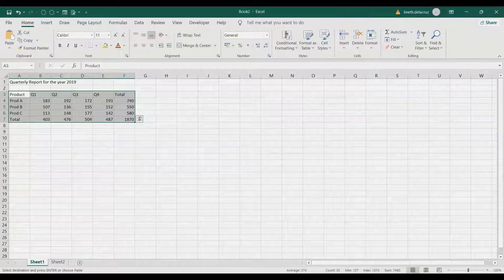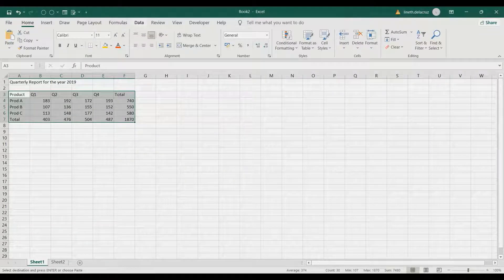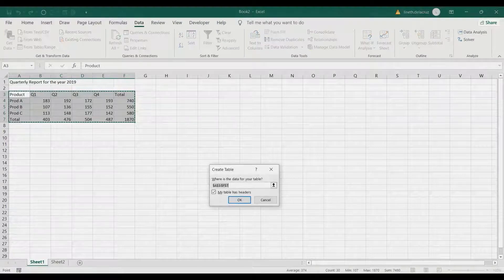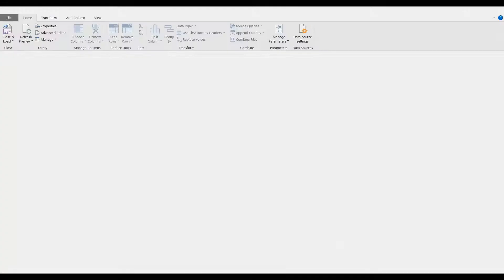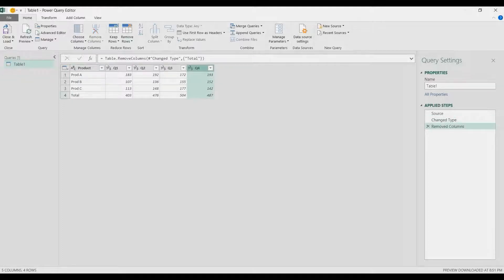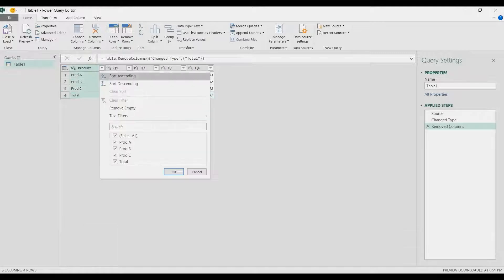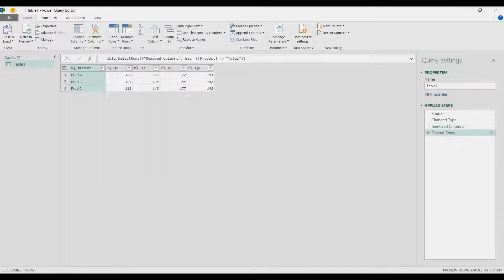Let's do this in Power Query. Load the 2019 data into Power Query — go to the Data tab, From Table/Range. First thing is to remove the totals: delete the total after Q4, then select the Product column dropdown and uncheck 'Total'.